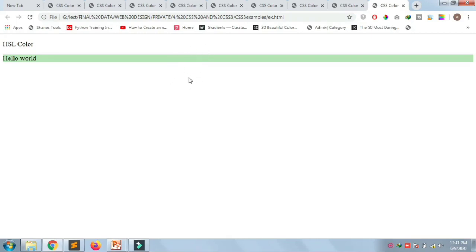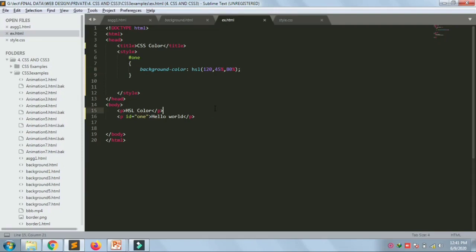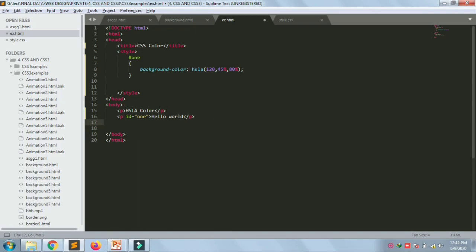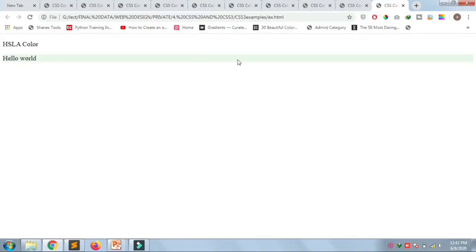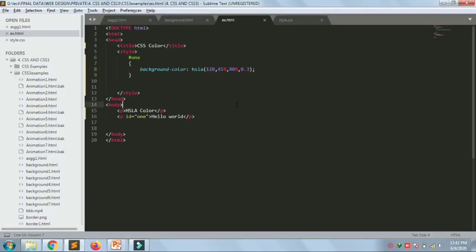A greenish type color has been given. Just as RGBA adds alpha for opacity, HSL also supports an alpha channel — HSLA. Setting alpha to 0.3 lightens the color further. This is how HSLA works.